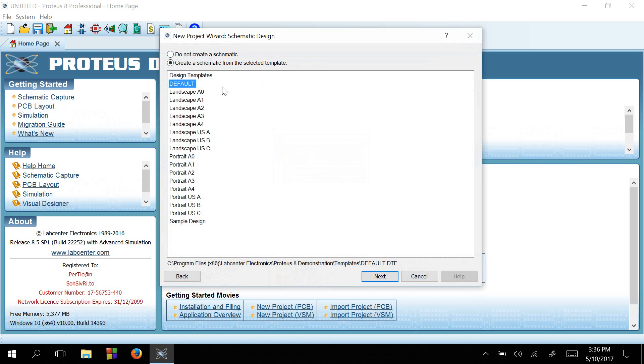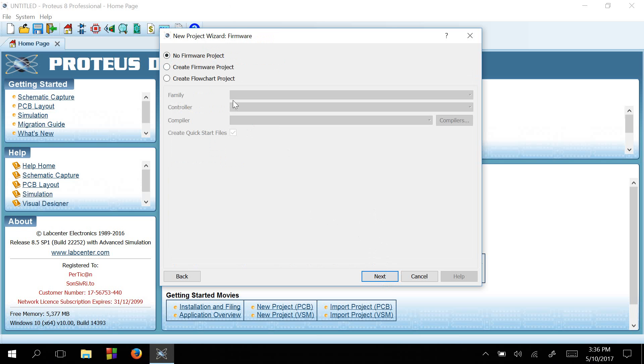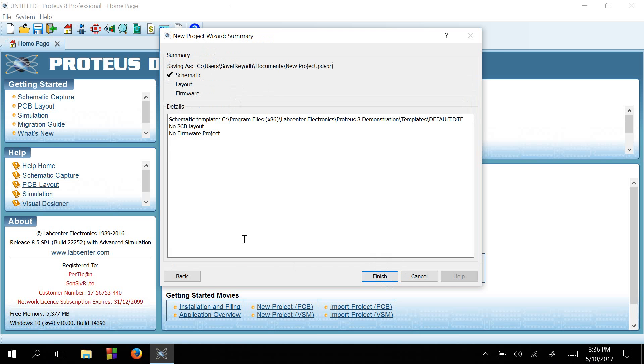We don't need a schematic diagram, I will keep this as default. Then we don't need to create a PCB layout, I will also keep this - don't create a PCB layout - and press Next. At last, no need for a firmware project. Next. So at the end, I will just press Finish.